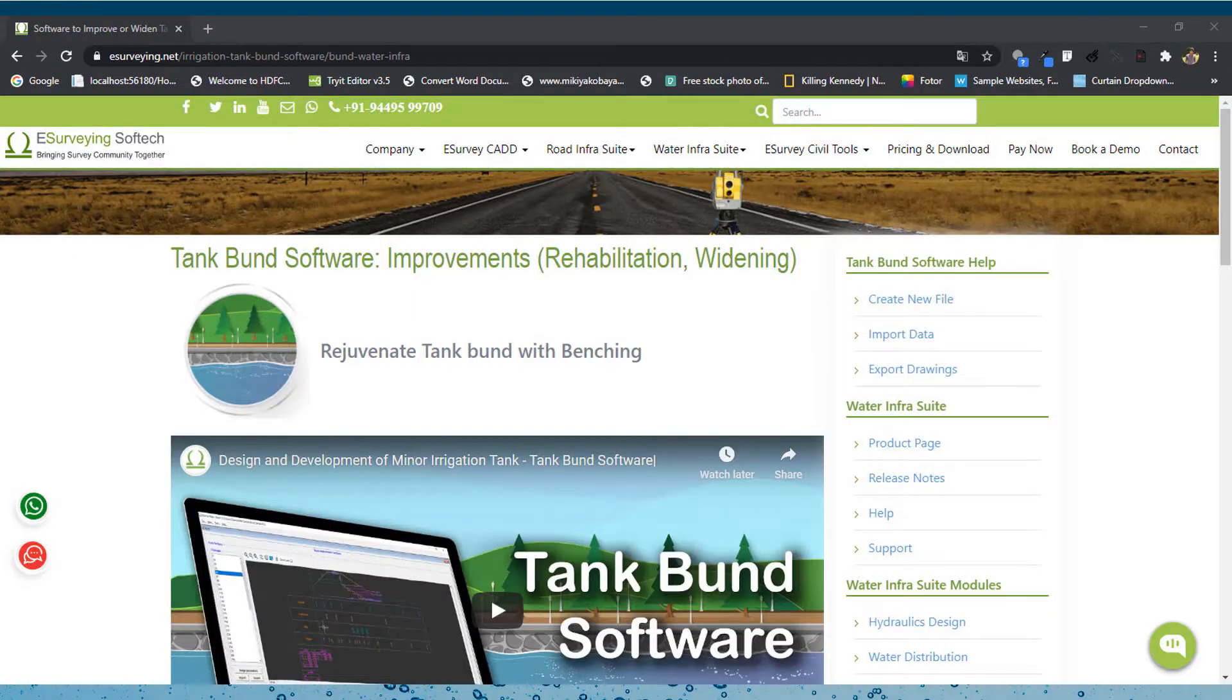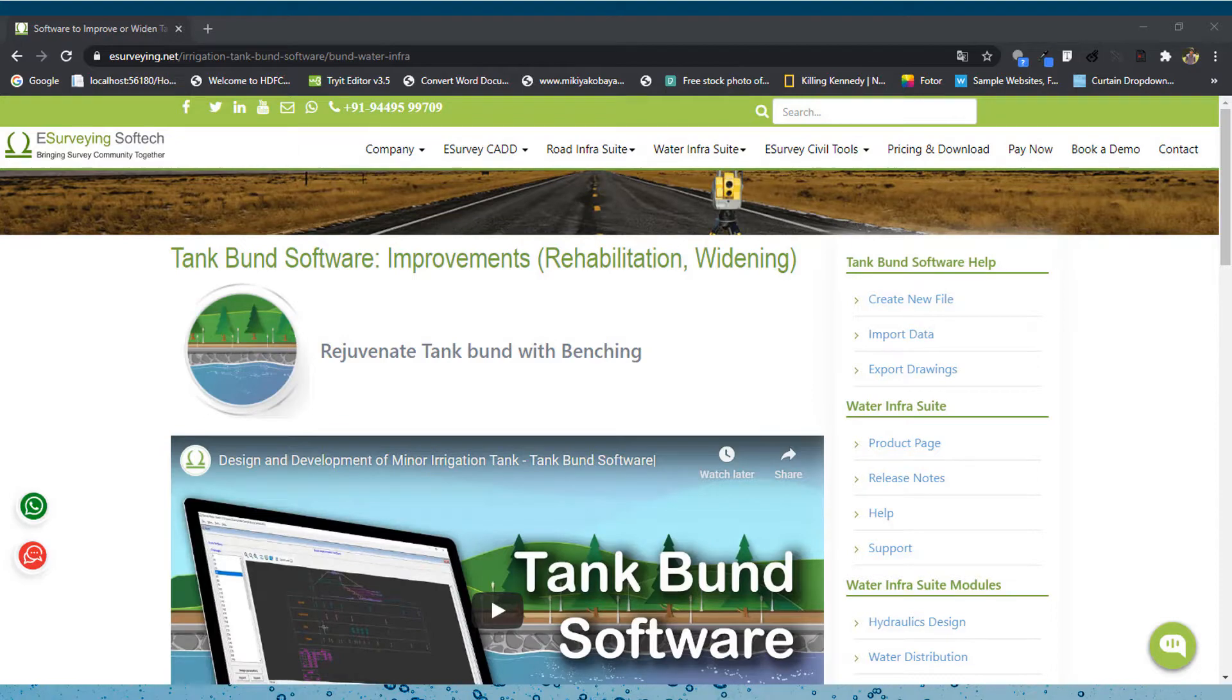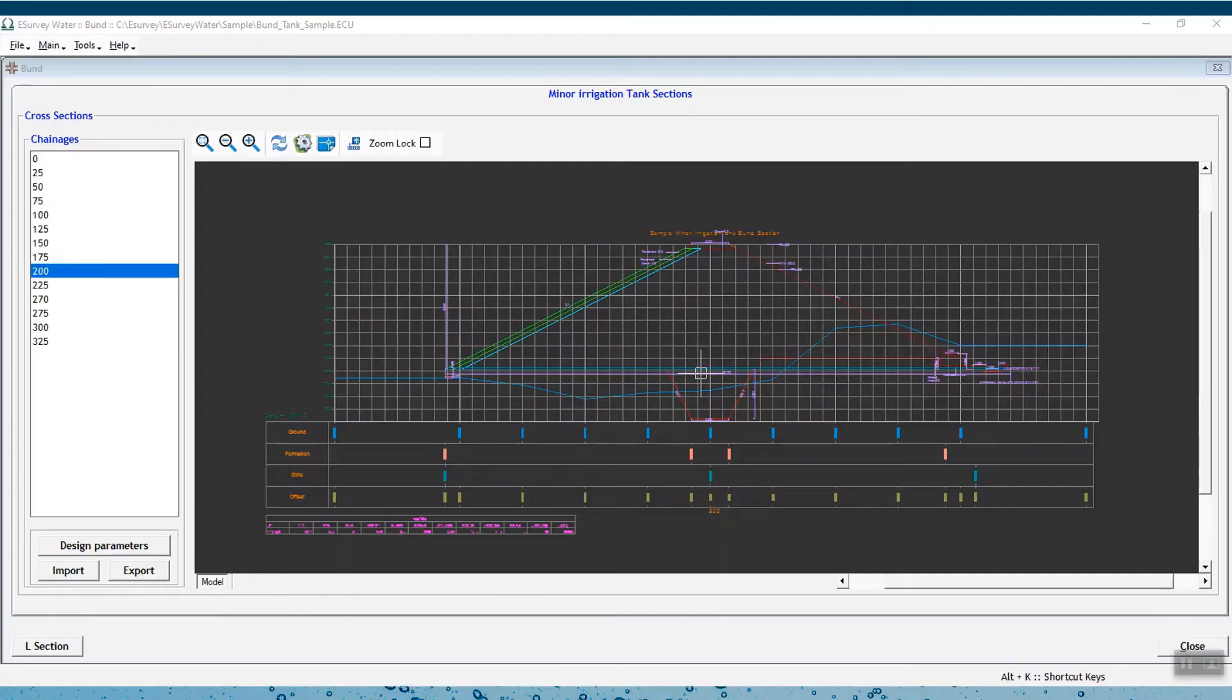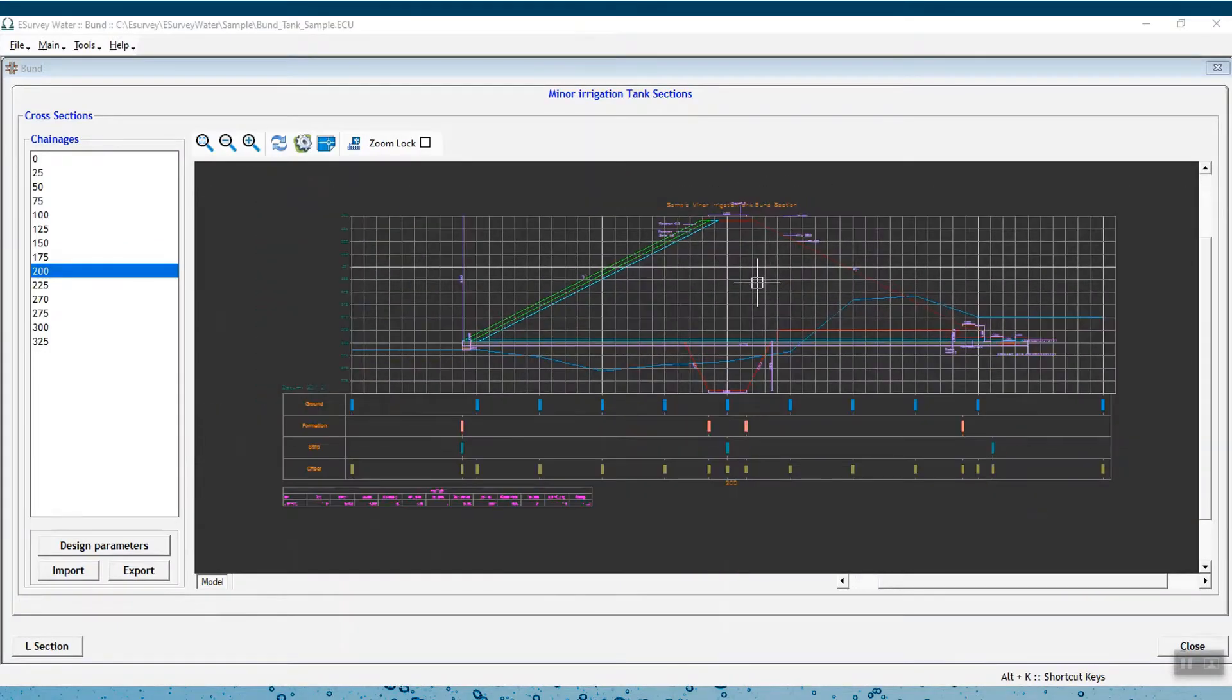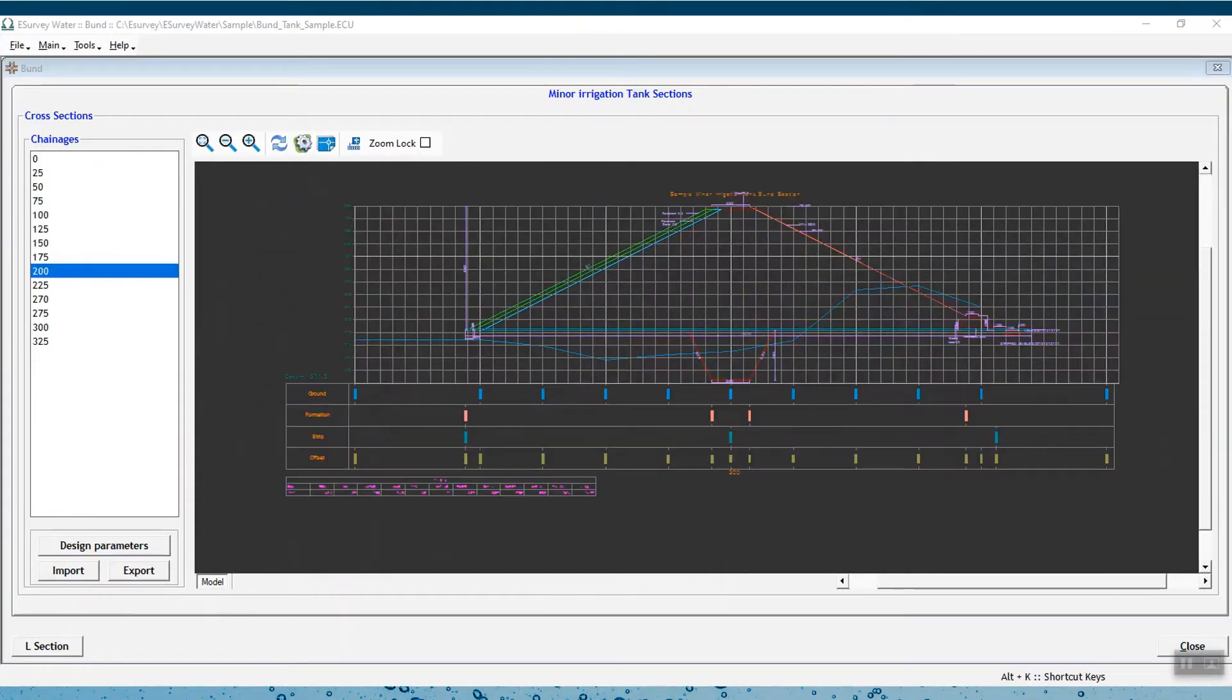If you are working on tank bund improvisation, the Bund module of Water InfraSuite can help you prepare drawings and quantities for tank bunds and minor irrigation tanks.